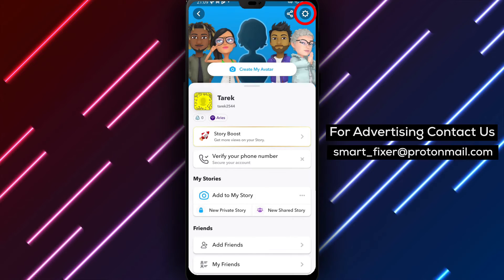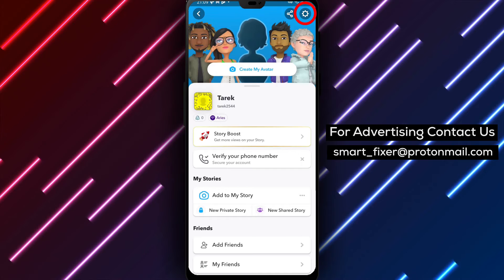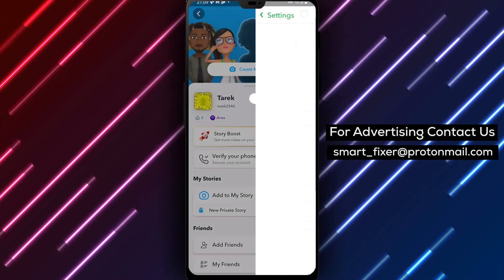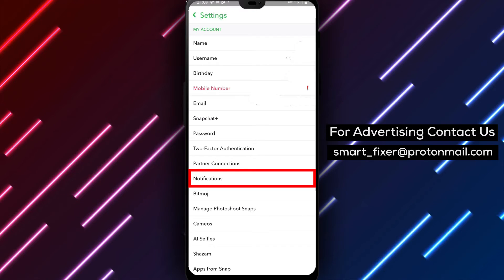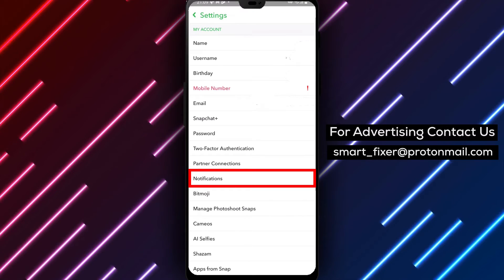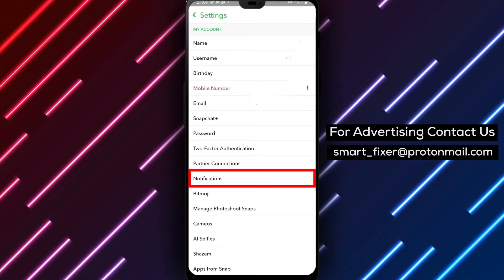Step 3: Now, in the top right corner of the screen, you'll find the gear icon. This is your gateway to the Snapchat settings. Tap on it to proceed.